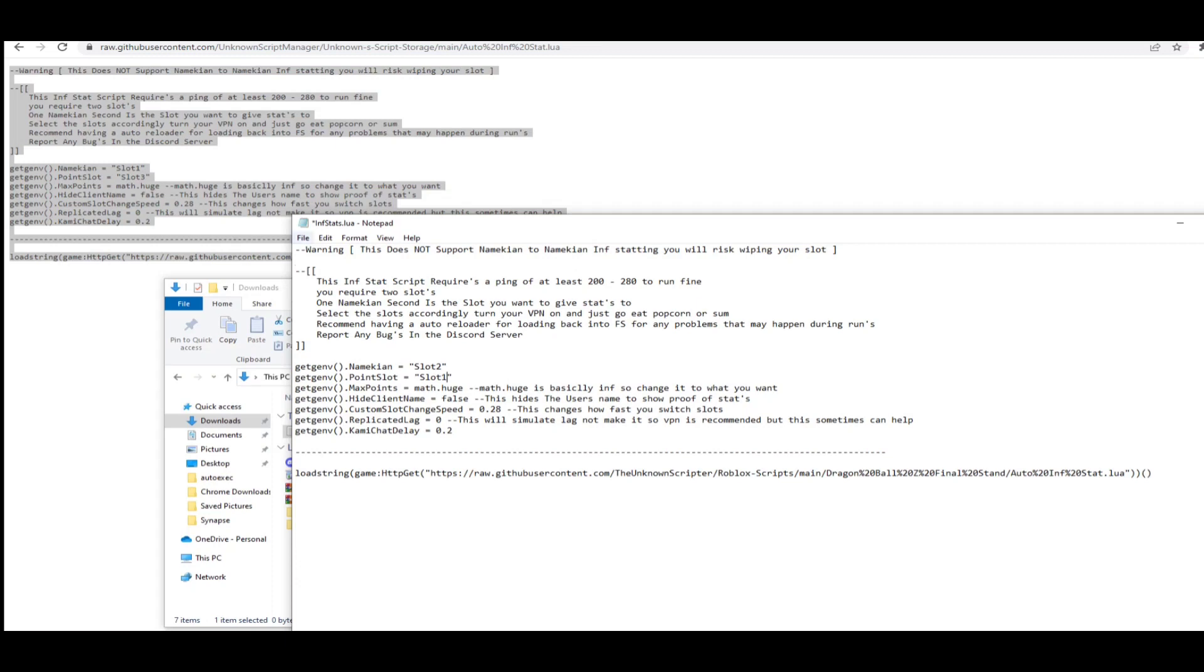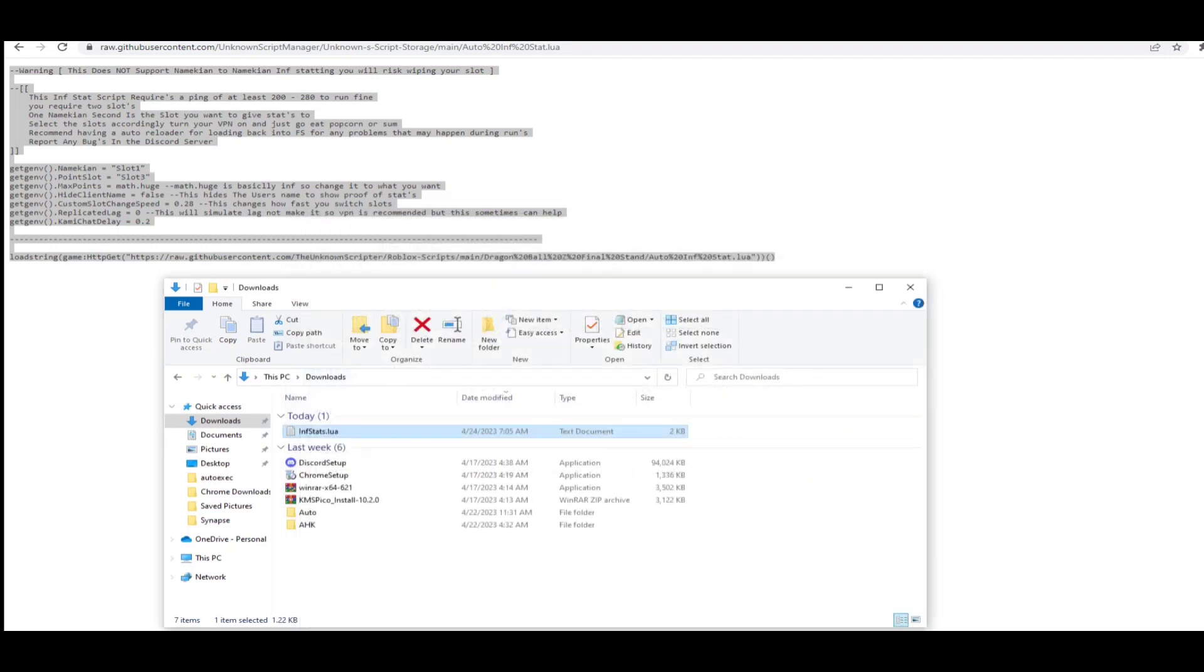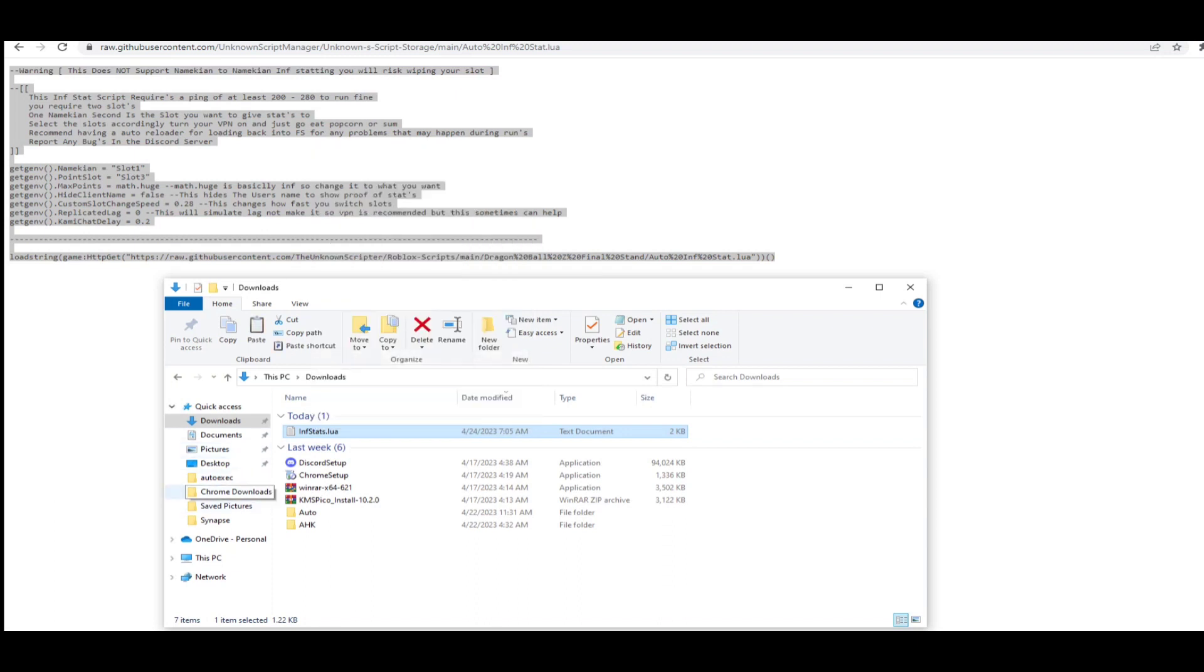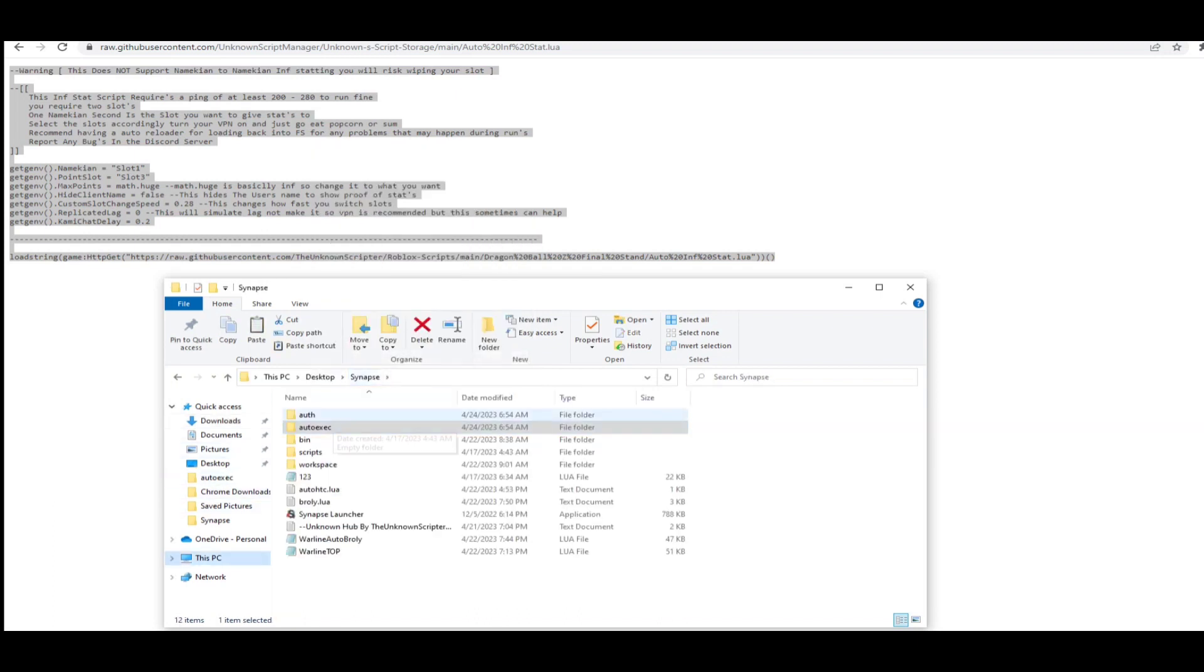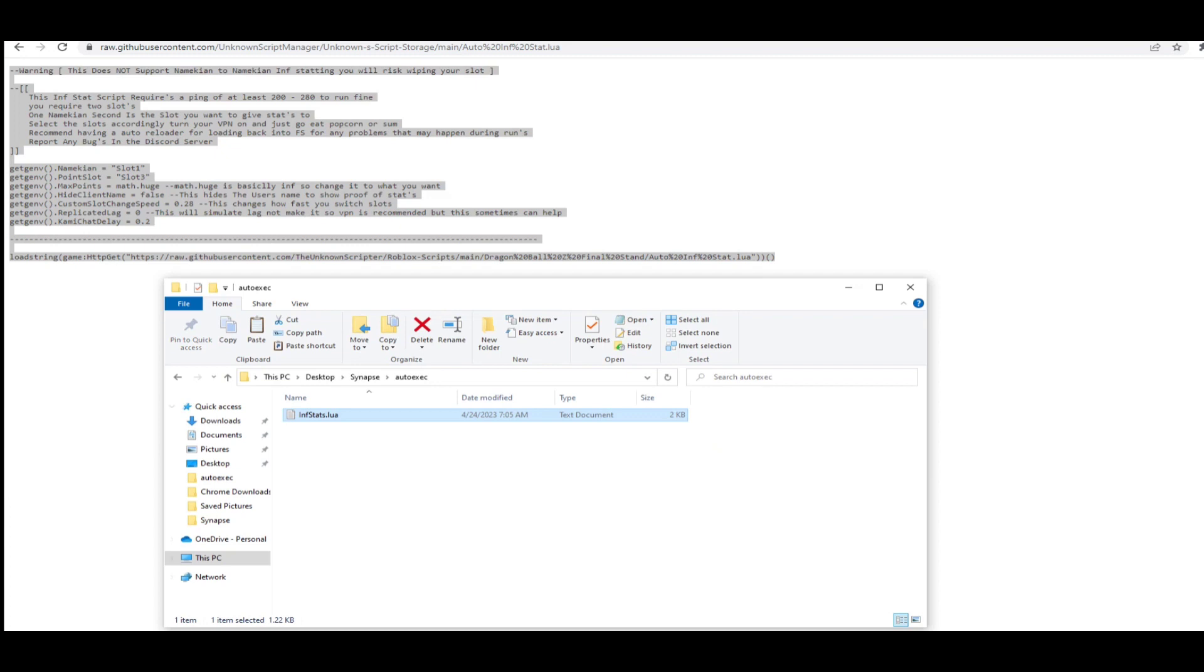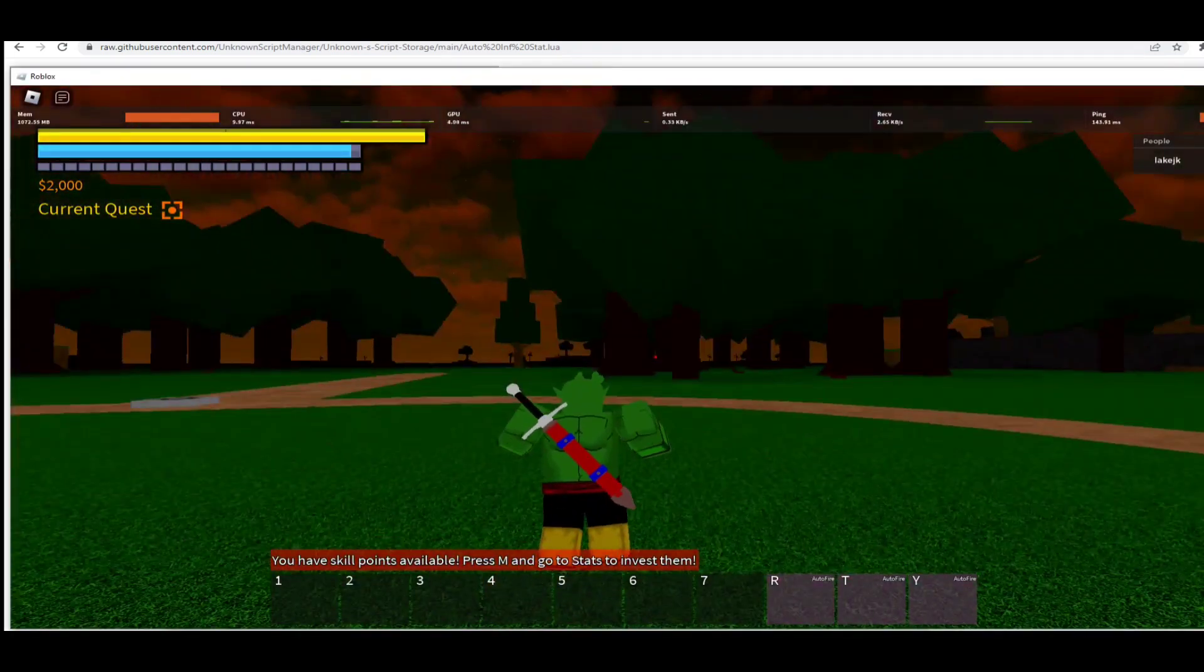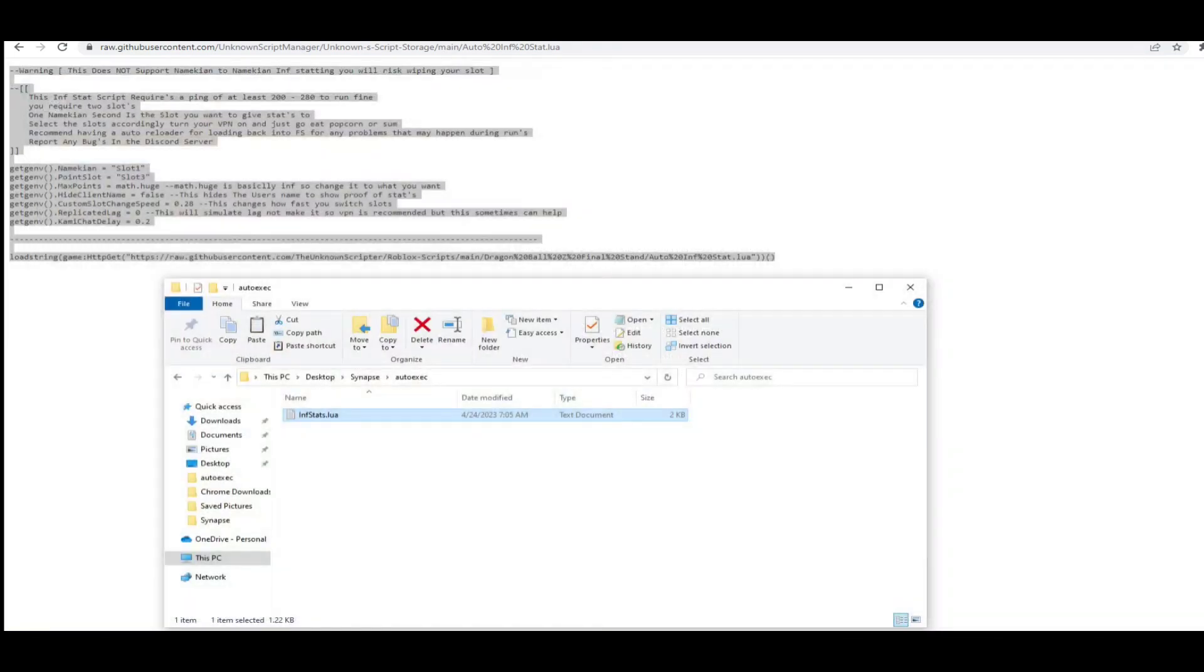As soon as you have it saved, exit out of the notepad and go to whatever your auto executor is. Go to your executor's files and then go to auto-execute and paste it in. Now it will auto-execute.